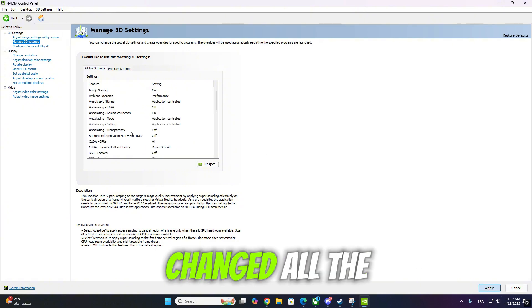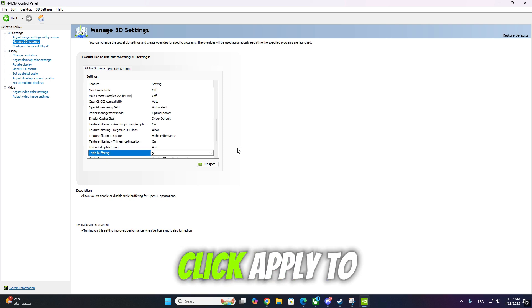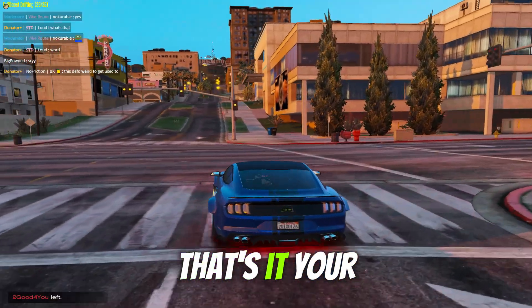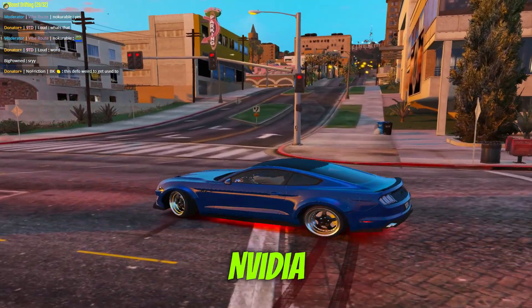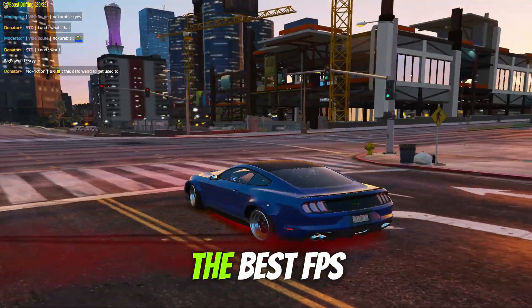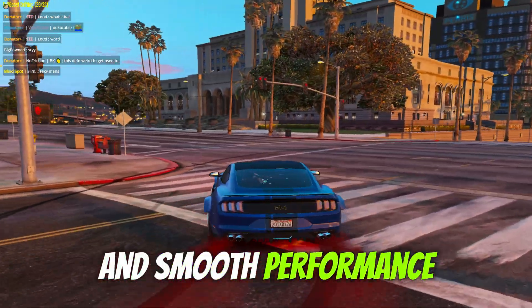Once you've changed all the settings, scroll down and click Apply to save them. That's it — your NVIDIA Control Panel is now optimized for the best FPS and smooth performance in games.